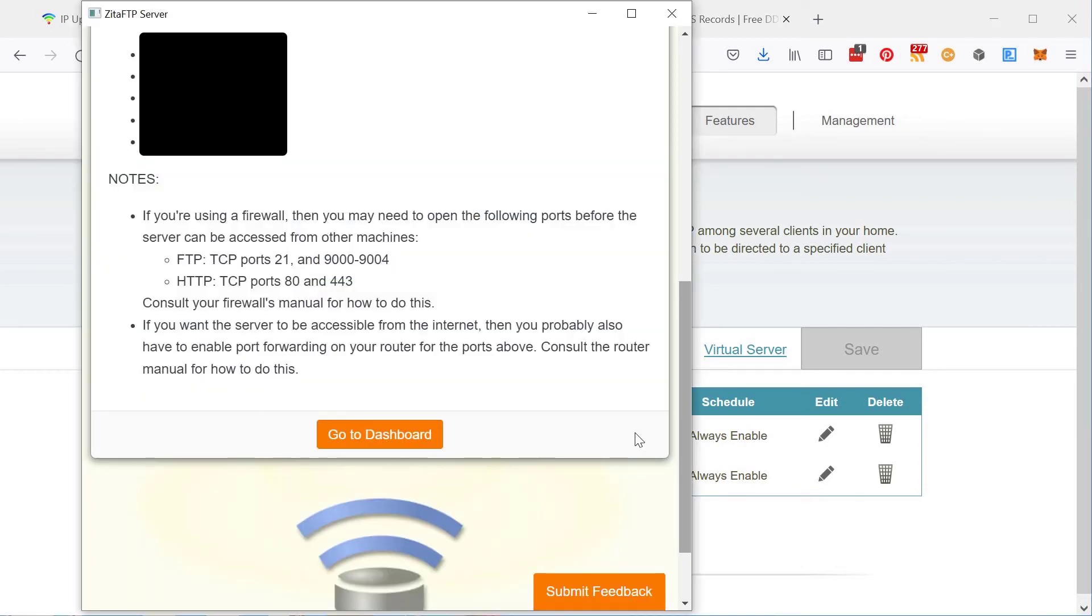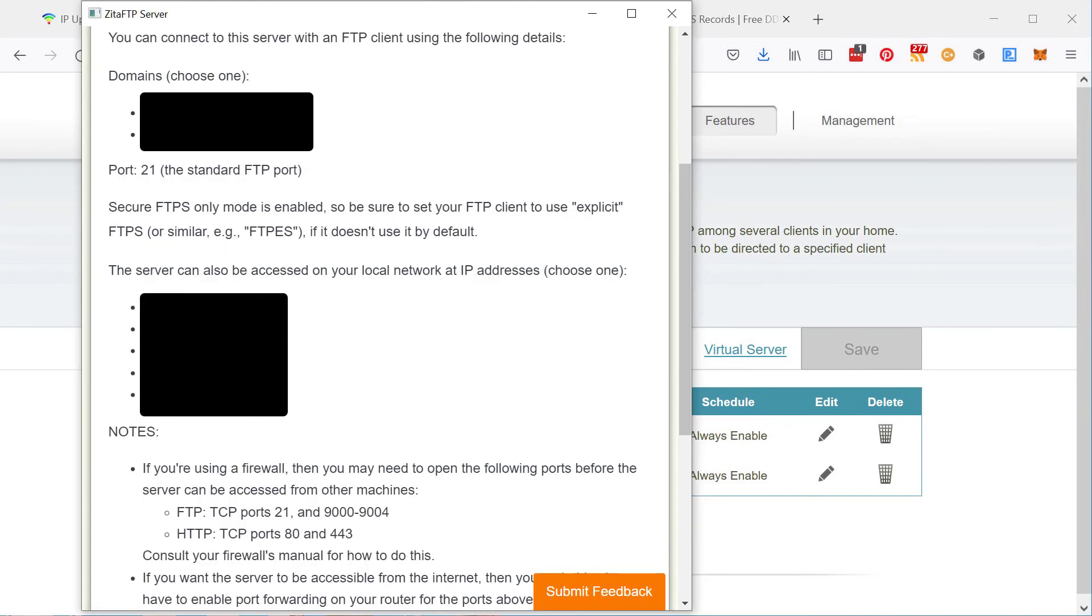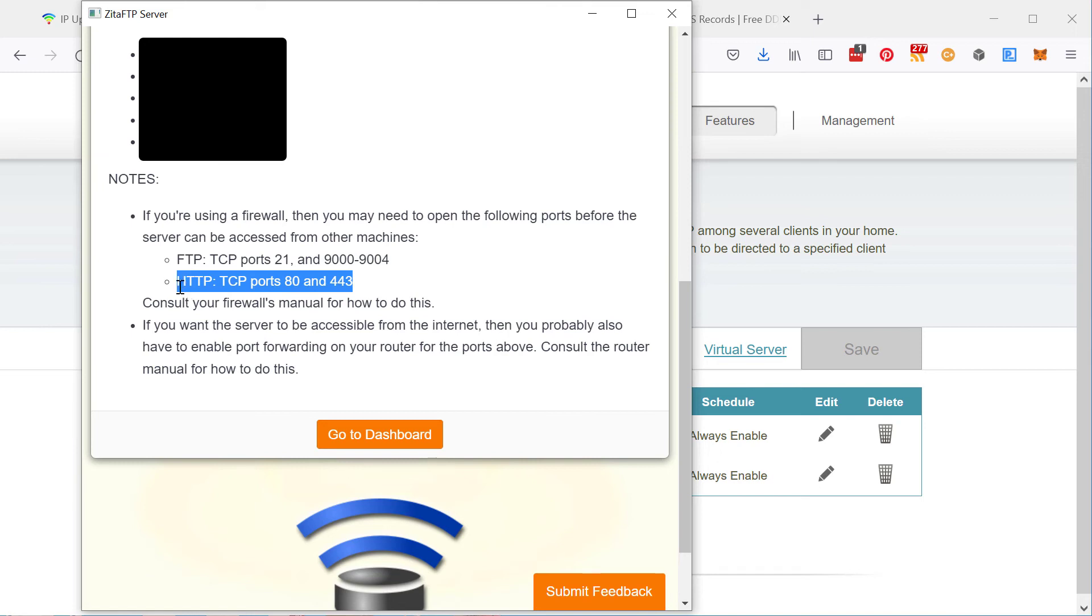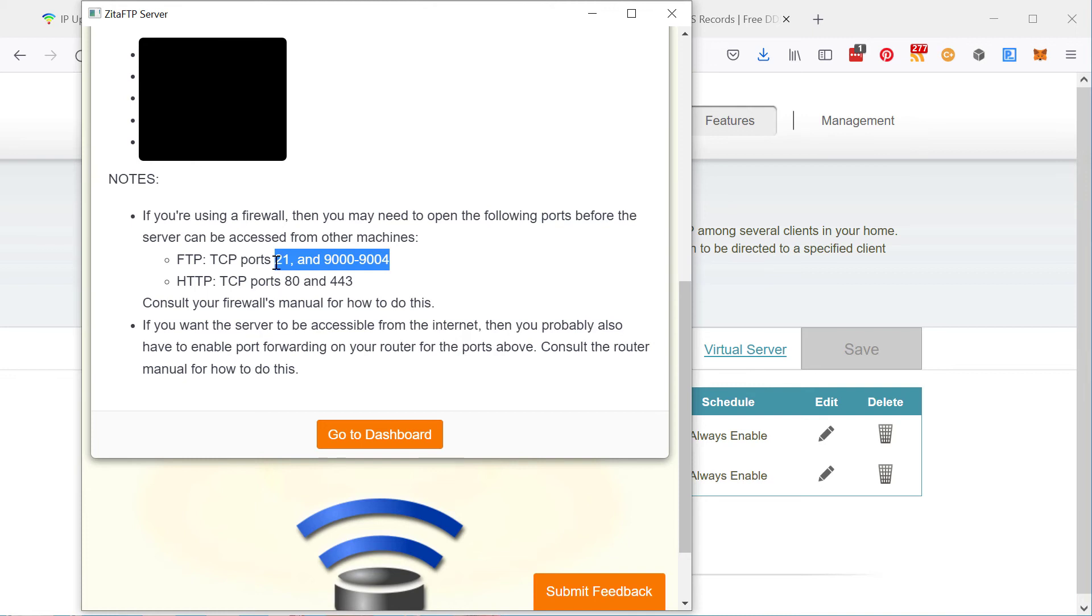So anyway, the ports to forward are listed down here. If you want the administration area accessible, then you need to forward the HTTP ports. Otherwise, it's port 21 for FTP and the data connection ports. So you go in here.